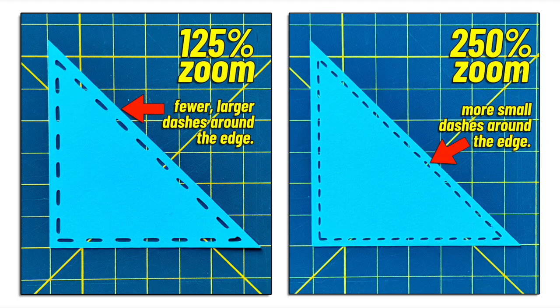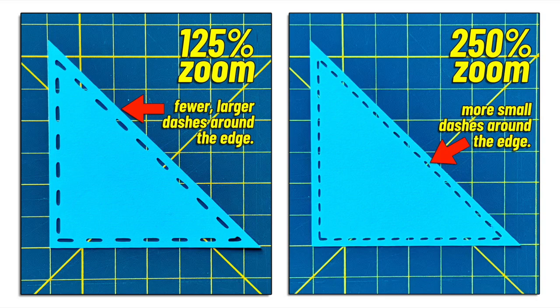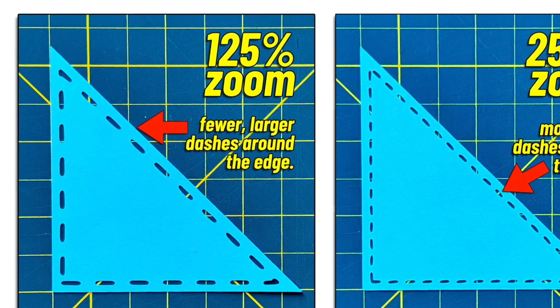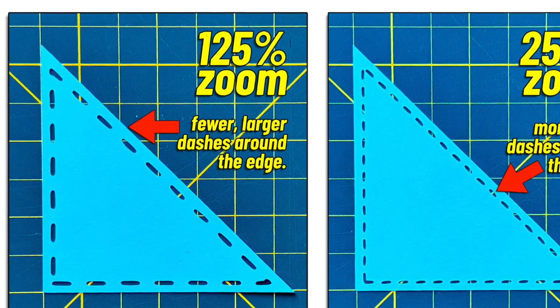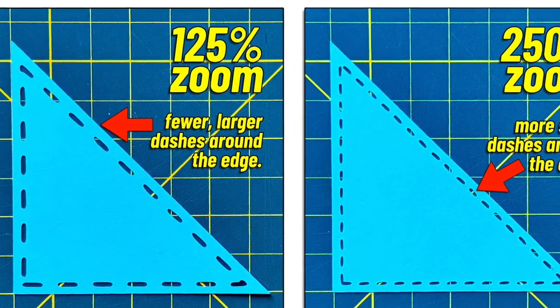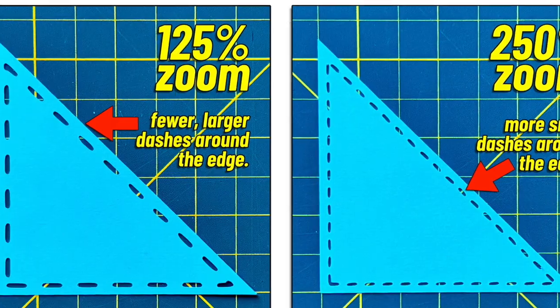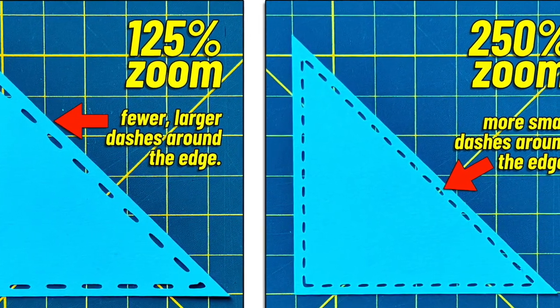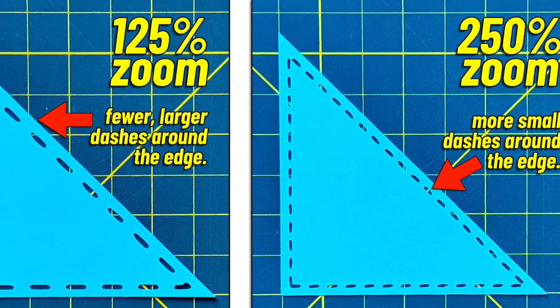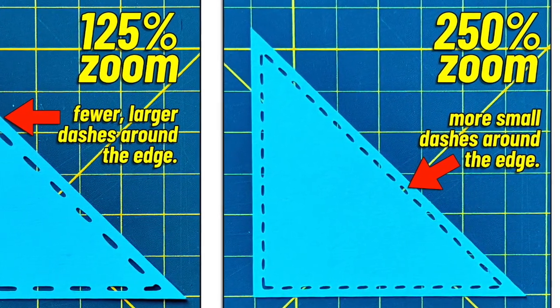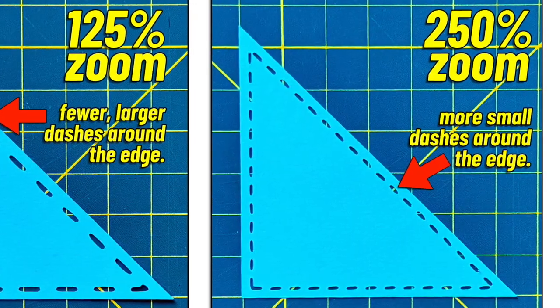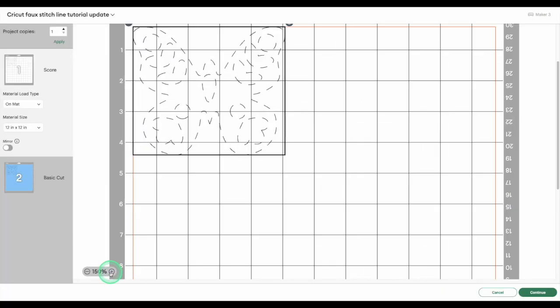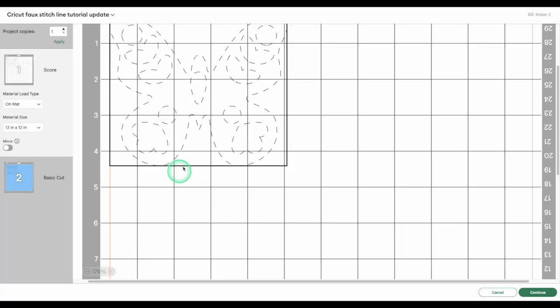Here's what that looks like when you complete a cut. These two triangles have stitch lines created at different zoom levels. The one on the left was zoomed in at 125% when the dash line was captured, and the one on the right at 250%. You can see how much smaller and tighter the stitches look when you zoom in. What you want to do is find that sweet spot.